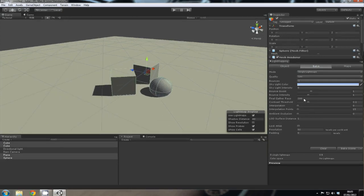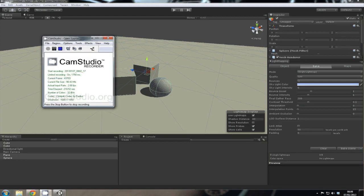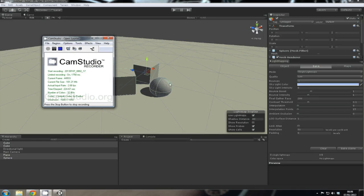You can leave that as is. Final gather rays will just be the number of rays shot from every final gather point. So the higher the value, the better the quality the light map will be. But we don't really need to worry about it for this one.